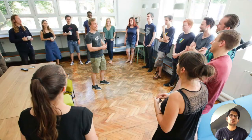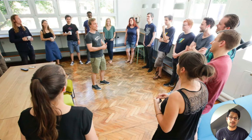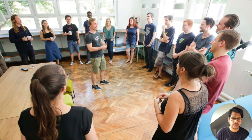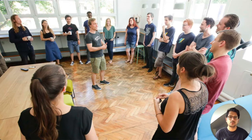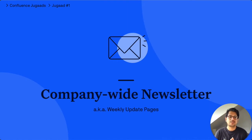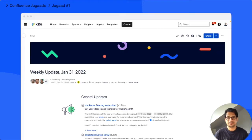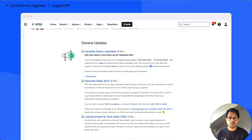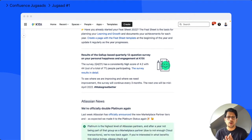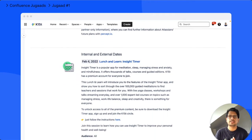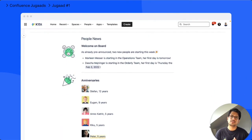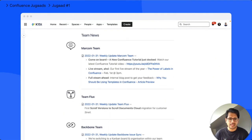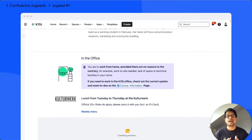At K15T, we used to conduct something called a weekly jour fix, which was an all-hands-in meeting every Monday morning where people across the board shared their updates with the entire company. This worked really well when everybody could fit into a meeting room and then eventually in the kitchen. But as our numbers grew and then the pandemic hit, we had to figure out a more scalable and inclusive way of sharing company-wide news and updates. Being hardcore Confluence nerds, we didn't have to look too far and came up with our first Jugaad, the company-wide newsletter, also known as the weekly update pages. As the name suggests, it's a weekly blog post published on Monday mornings that contains updates from across the board in the company, from general company-wide announcements to Atlassian news, from important dates and events to people news, and finally updates from the various products and services teams at the company. The blog post pretty much writes itself as it is built collaboratively and asynchronously, making the process highly efficient and scalable.